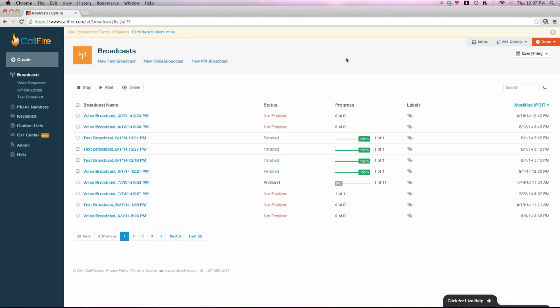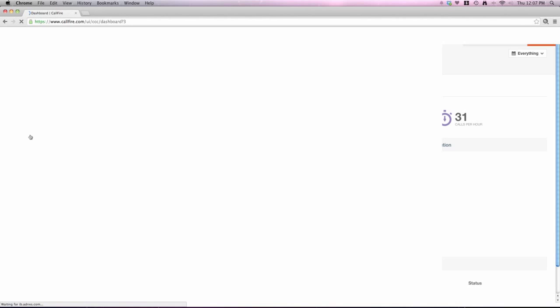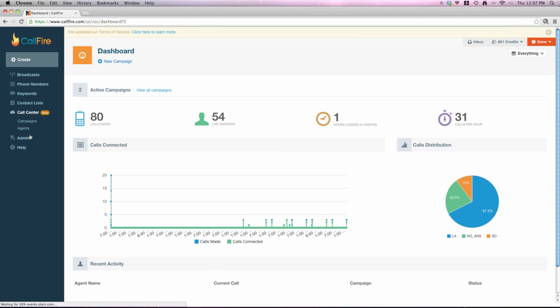Moving forward, once you log into your CallFire account, the first screen that you're brought to is the broadcast view, which is pertinent to the other products that we have here at CallFire. So for the purpose of this presentation, what we'll do is in the blue control panel over here on the left side of your screen, we're just going to click Call Center, and that'll take us to the Cloud Call Center product.